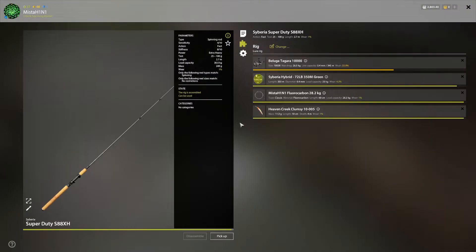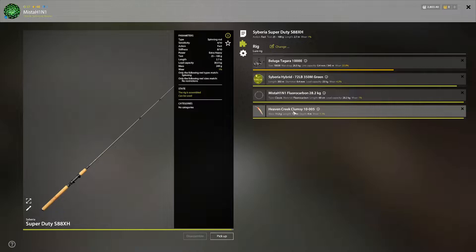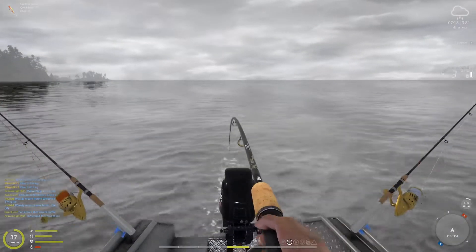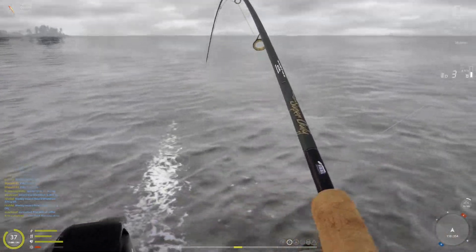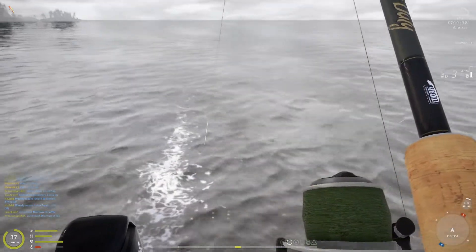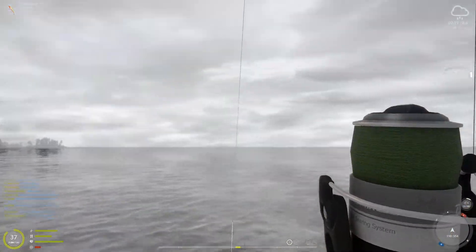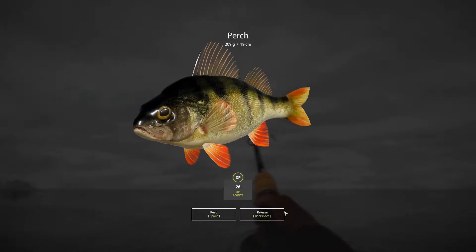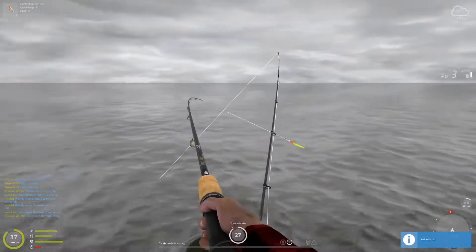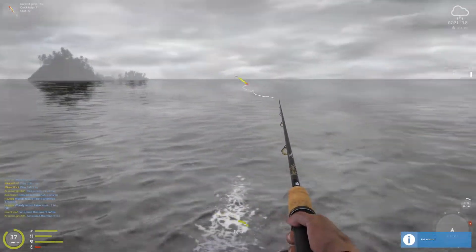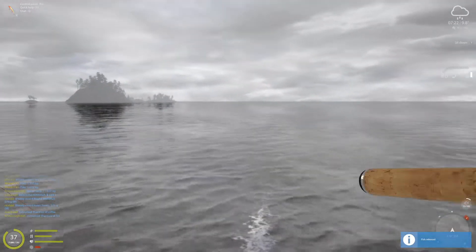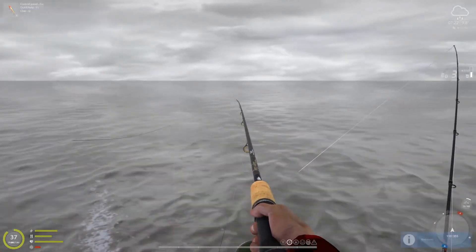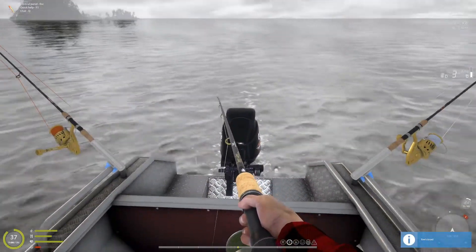The lure I'm using is Heaven Creek Clumsy 10005. I have this on all three rods with your usual 2/0 non-fluffy hooks. Oh look at this cute little perch. This is the new lure that's active. You can buy this at the shop, it's not a handmade one.